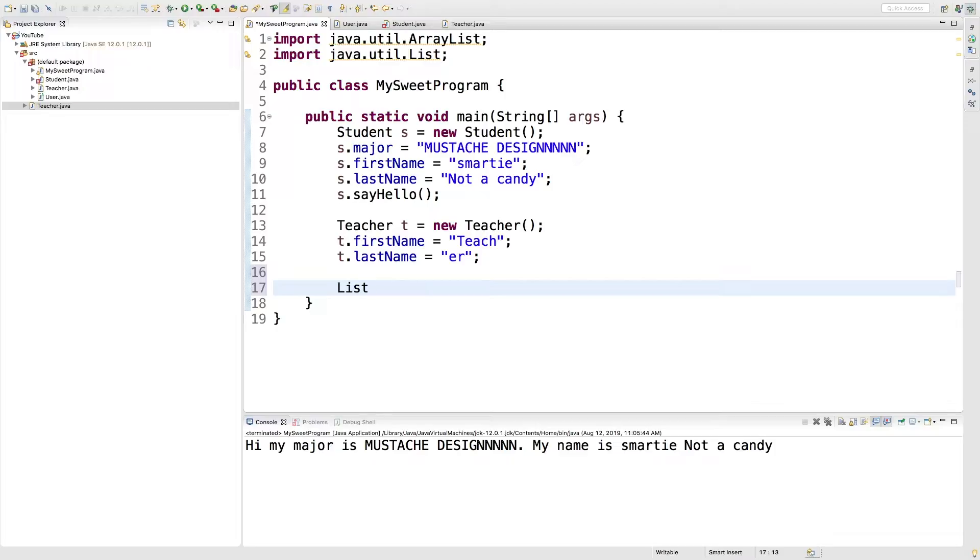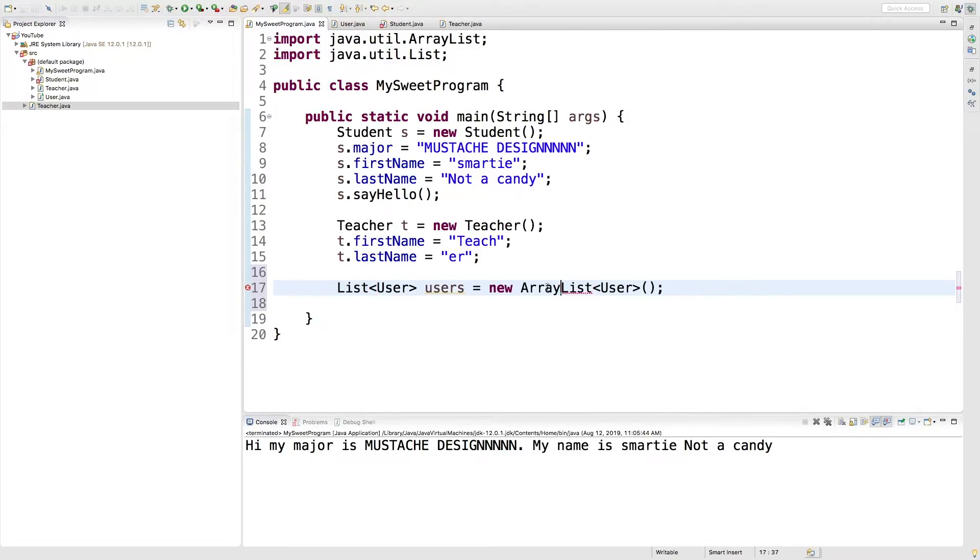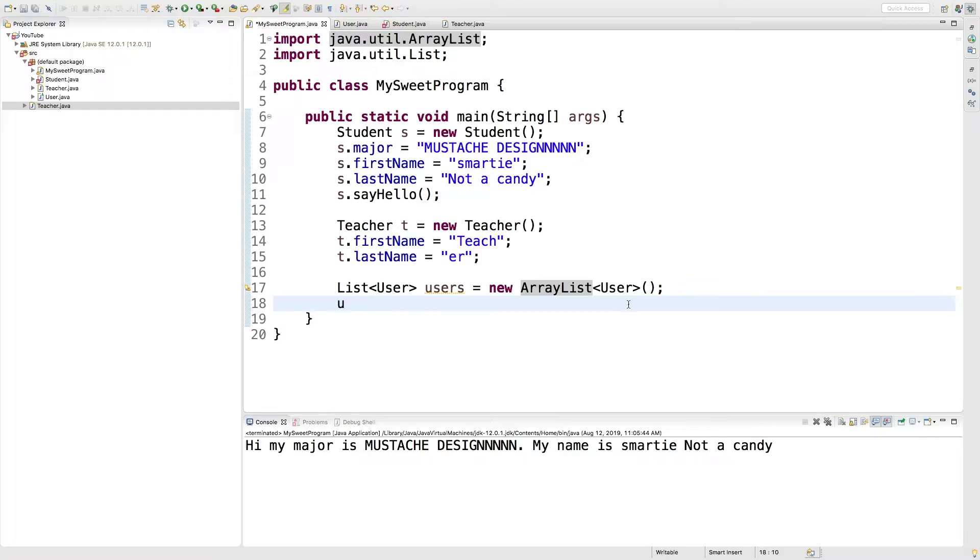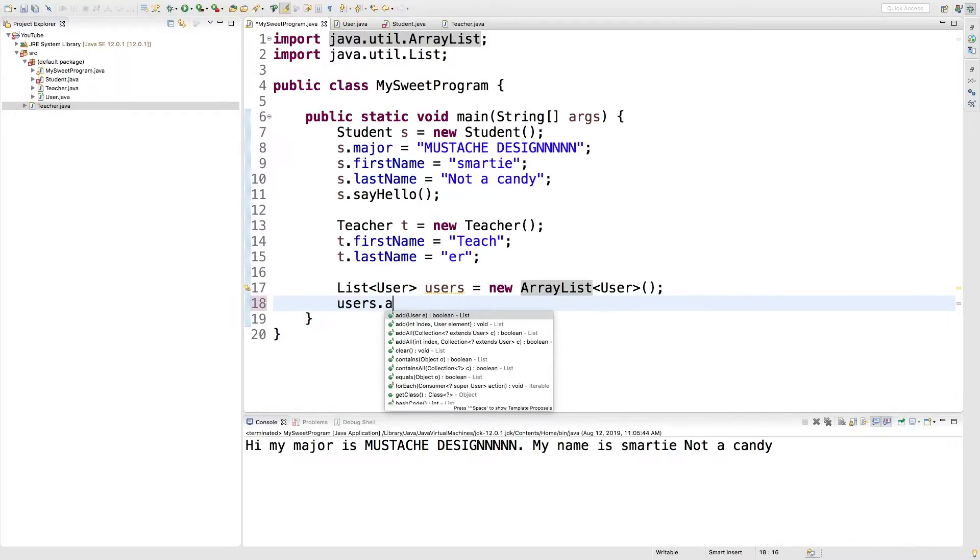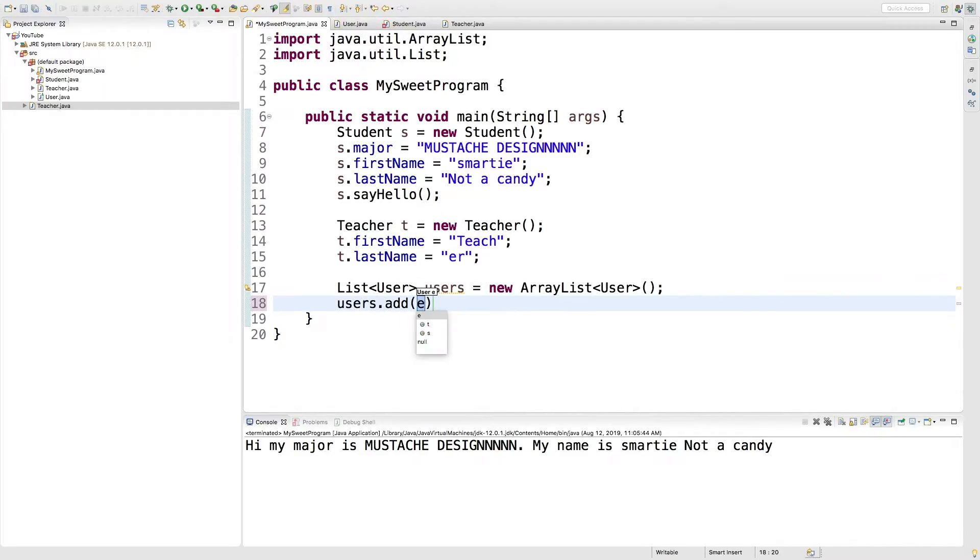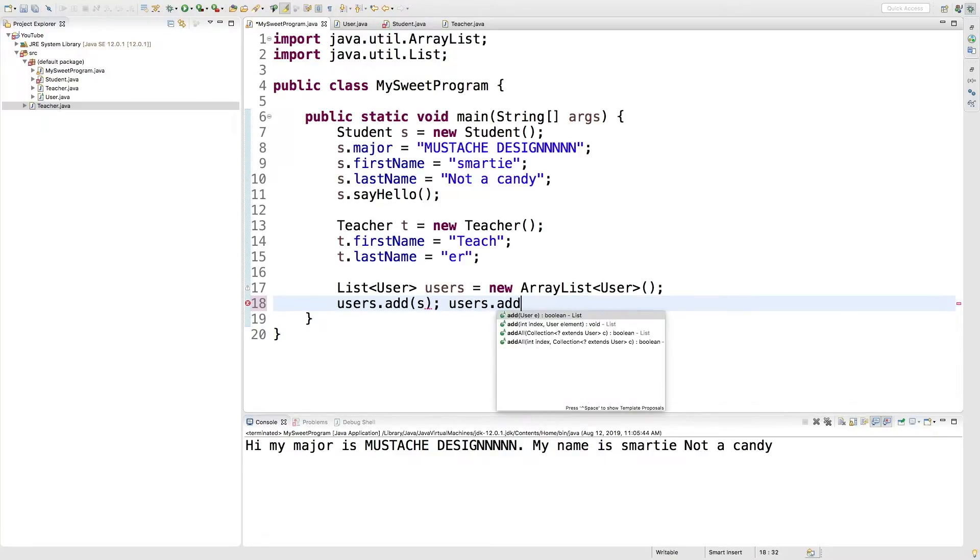So what we can do is we can actually create a list of type user and treat both of these objects as user since they extend user. So we'll create a new array list. And then we'll just add these by saying users.add, pass in s, and pass in t.